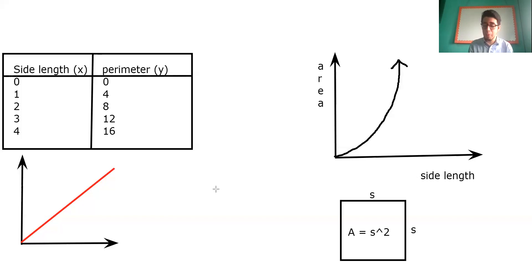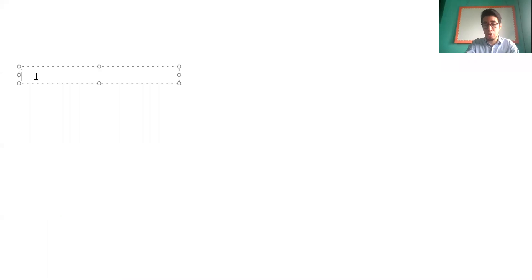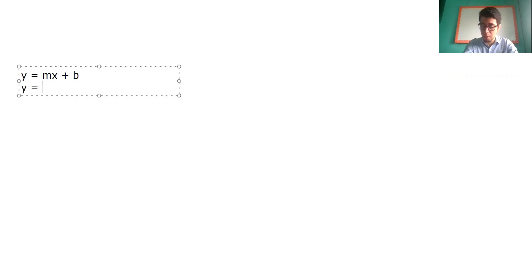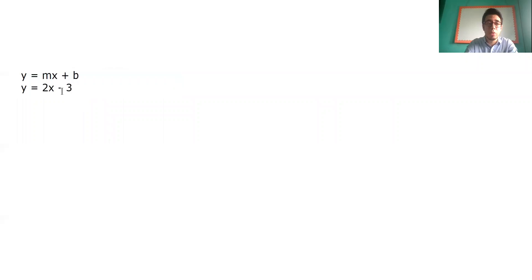We can finish with example 3: compare properties of linear functions. In the first one you have a graph, and in the other one you have the equation. The form of the equation is y = mx + b. Replacing with the given values: y = 2x − 3. The y-intercept is negative 3 (the initial value), and the slope is 2 (the number multiplying x).